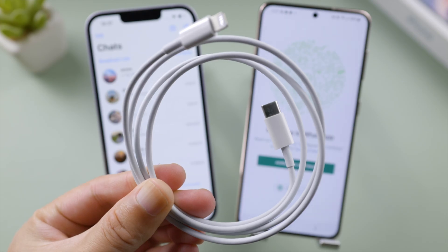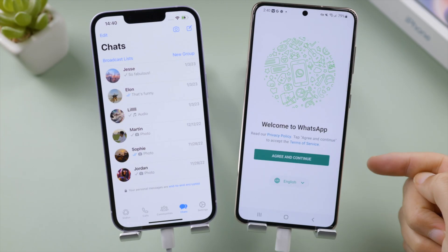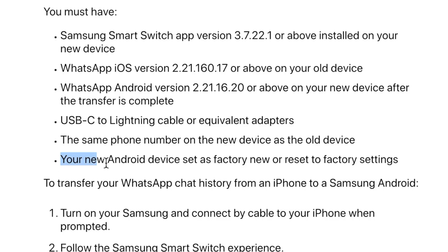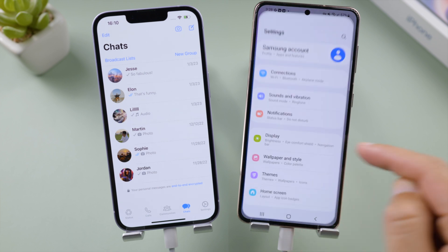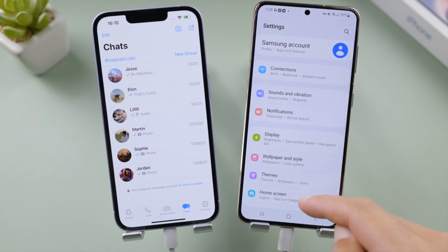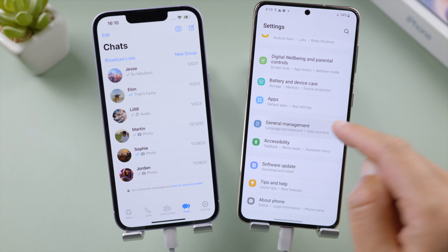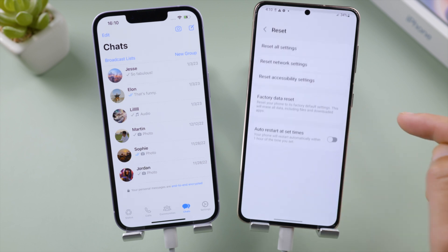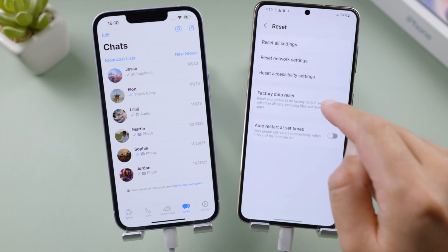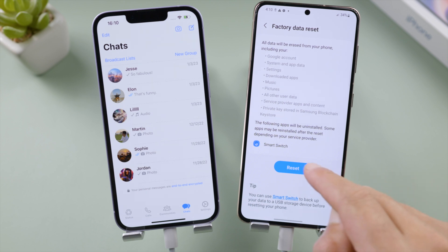Let's connect each device with a USB-C to Lightning cable. Then we are going to reset this Android to factory default. If you prefer to keep your data, move on to our next method, iCare Phone Transfer. Go to General Management in Settings, tap Reset, select Factory Data Reset, then go ahead and delete all data.